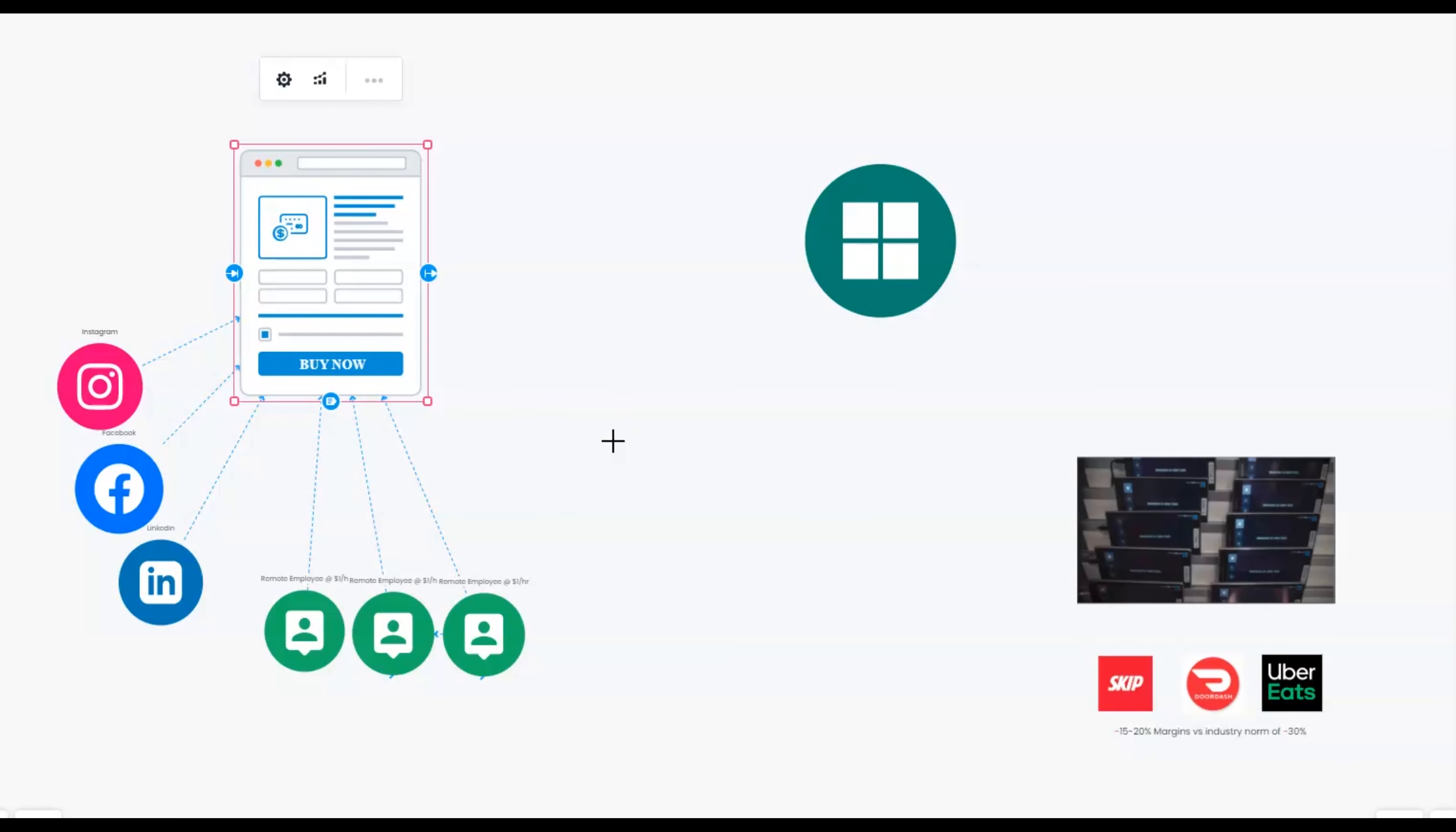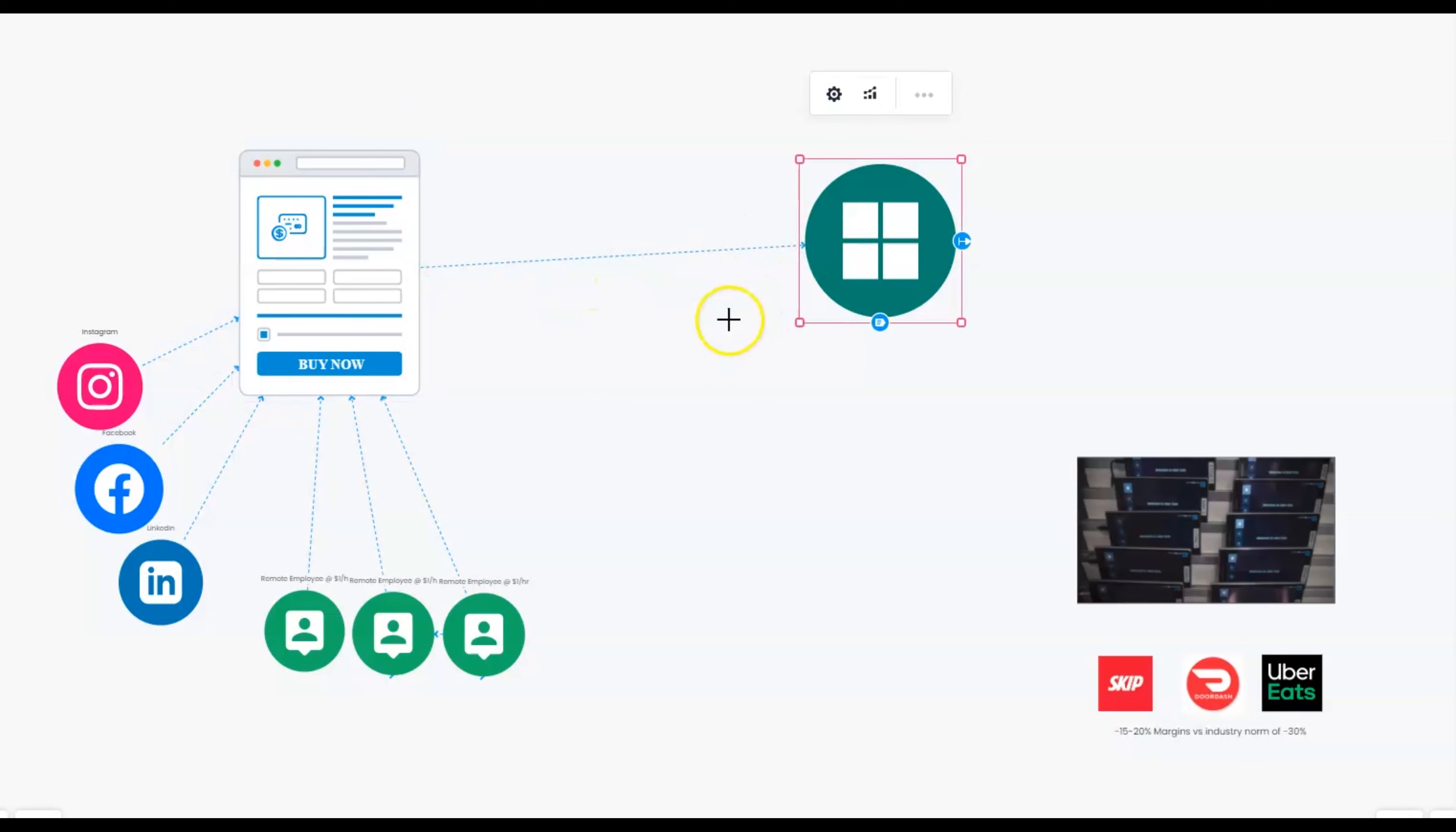And aside from all this, something that we do, we actually have a software, in-house software, that allows you to measure the results. Again, no industry, no restaurant owner has access to this other than our system. You see what's going on on a day-to-day basis. You see your numbers happening.